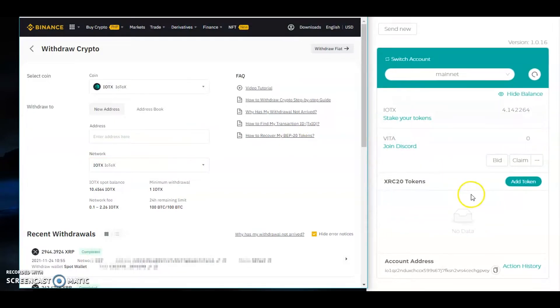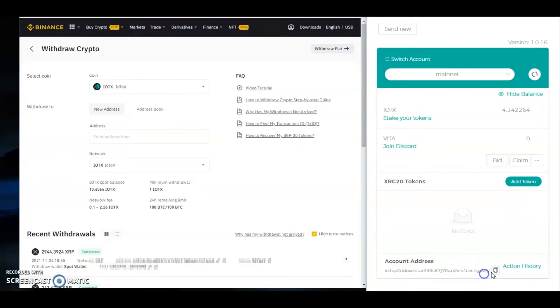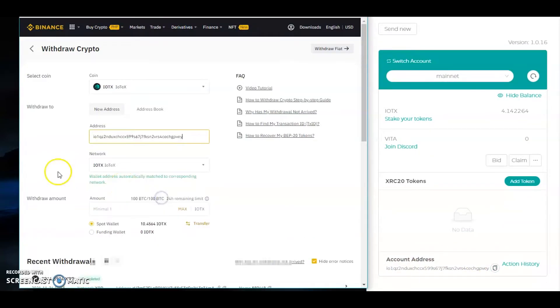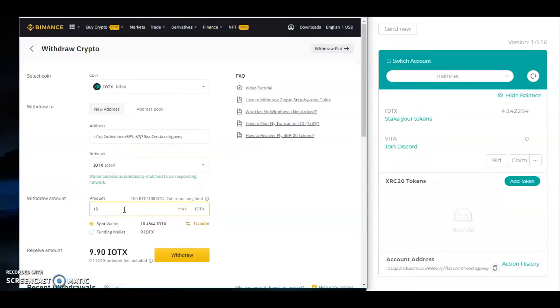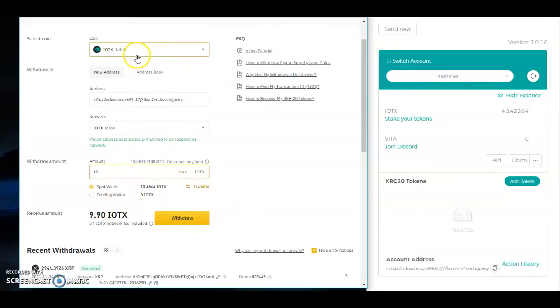The next thing you would do is get your iopay address. If you are using desktop, just scroll down and copy the account address. Copy and then paste it here. For example, I'll be sending 10 and I will be receiving 9.90. Let's proceed, click withdraw. The network must be IOTX.